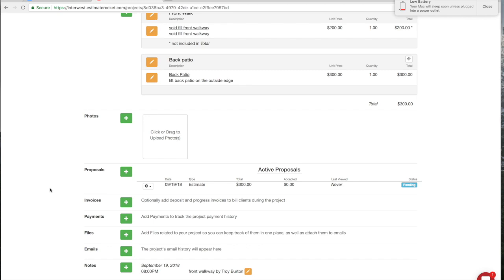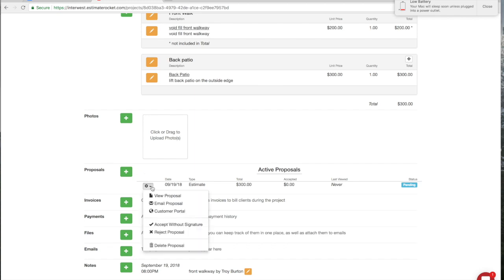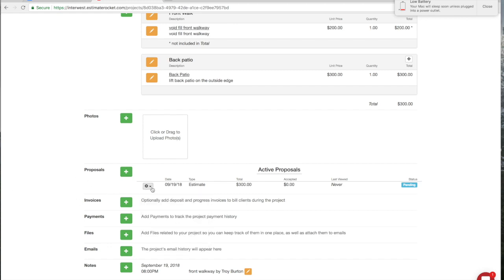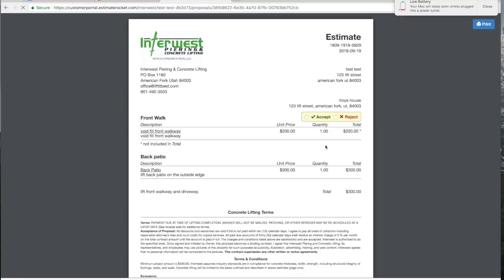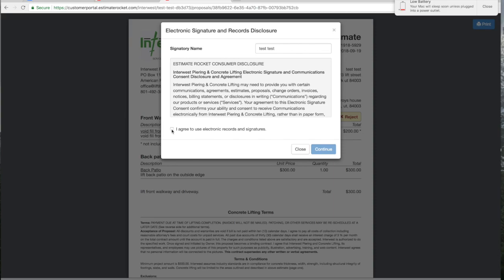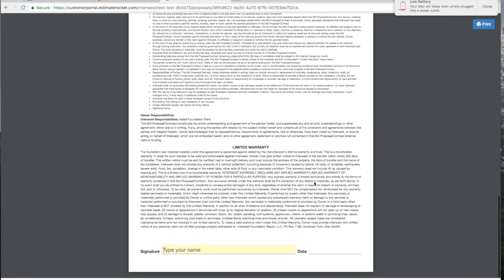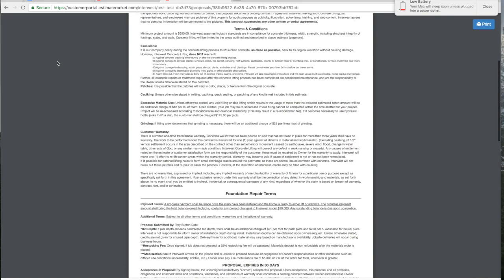The way these estimates go out is you can email it and it's going to have a link in it. That link is going to take your customer to what we call the customer portal. You can view the customer portal by clicking on this arrow and going down to 'Customer Portal.' This is what your customer is actually going to see — Troy's House, active documents, estimate. Notice that the $300 included in the estimate shows here, but the $200 back patio is an option so they can accept that option and agree to pay $500. They agree to electronic documents, type their name or sign on a touch screen, and then click 'Accept.' That's a really neat feature.